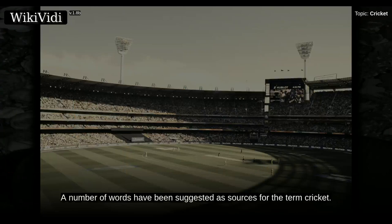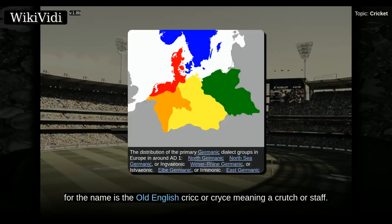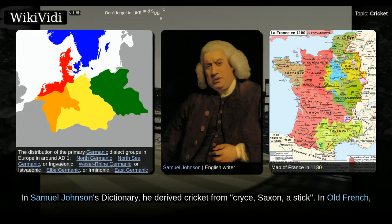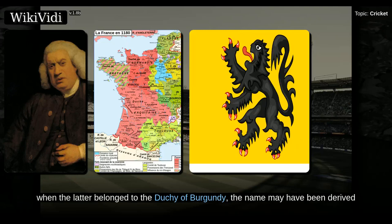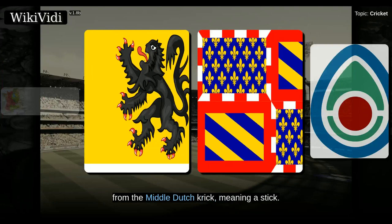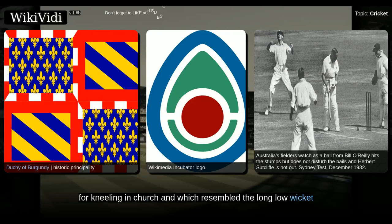A number of words have been suggested as sources for the term cricket. In the earliest definite reference to the sport in 1598, it is called cricket. One possible source for the name is the Old English 'cricc,' meaning a crutch or a staff. In Samuel Johnson's dictionary, he derived cricket from 'crice,' Saxon for a stick. In Old French, the word 'cricquet' seems to have meant a kind of club or stick. Given the strong medieval trade connections between Southeast England and the county of Flanders, when the latter belonged to the Duchy of Burgundy, the name may have been derived from the Middle Dutch 'cric,' meaning a stick. Another possible source is the Middle Dutch word 'cricstool,' meaning a long low stool used for kneeling in church, which resembled the long low wicket with two stumps used in early cricket.